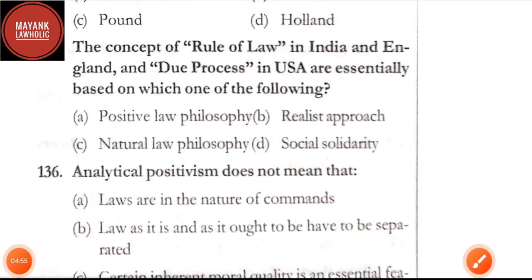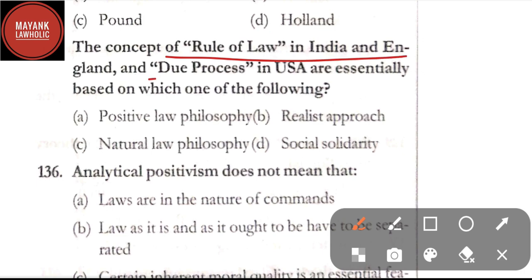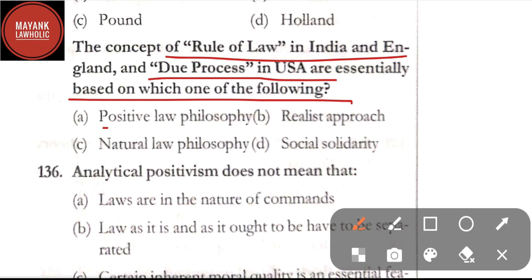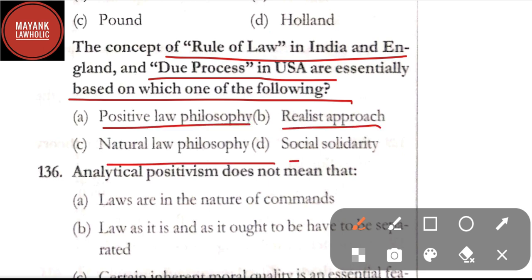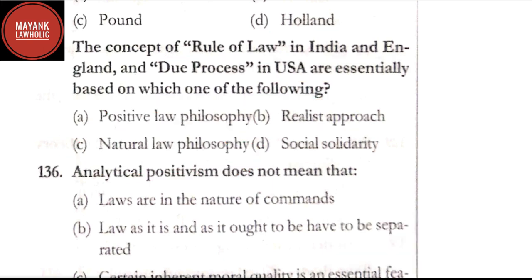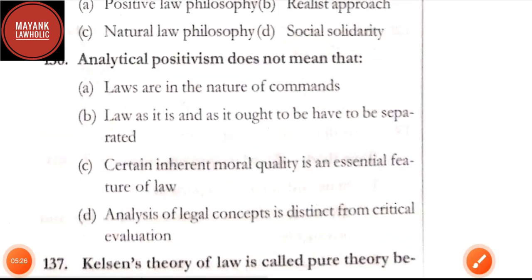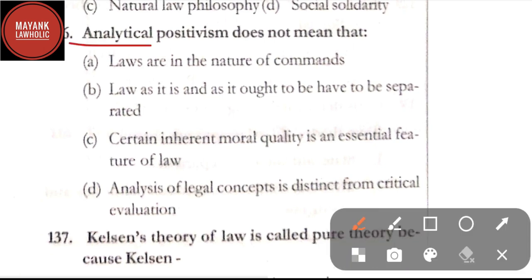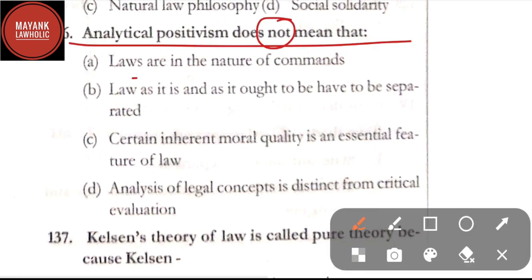Question number 135: the concept of rule of law in India and England, and due process in USA, are essentially based on — option A: positive law philosophy; option B: realist approach; option C: natural law philosophy; option D: social solidarity. The correct answer is option C, natural law philosophy. This is an important question. Question number 136: analytical positivism does not mean that — option A: laws are in the nature of commands; option B: law as it is and as it ought to be have to be separated; option C: certain inherent moral quality is an essential feature of law; option D: analysis of legal concepts is distinct from critical evaluation. The correct answer is option C.